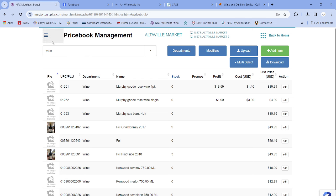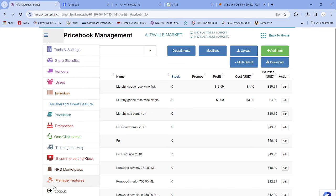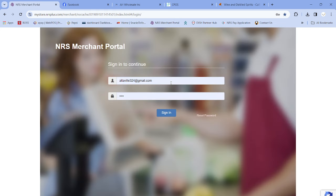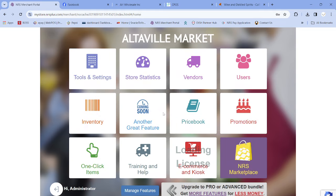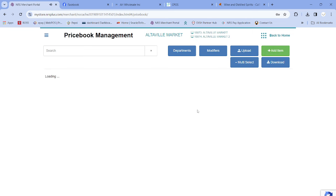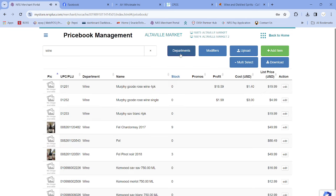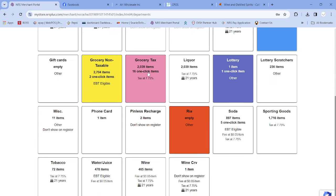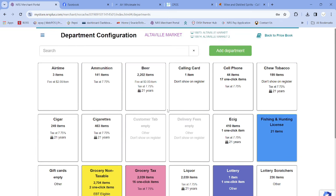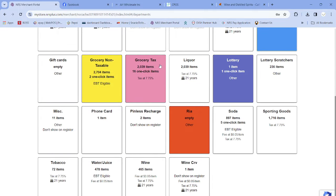I'm already logged in. The portal will open like this — you put your username and password. Once logged in, on your computer click on Price Book. After clicking on Price Book, click on Departments.